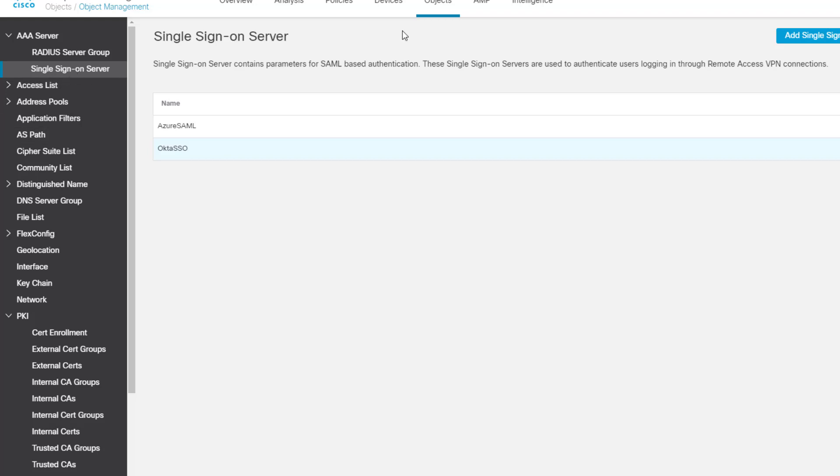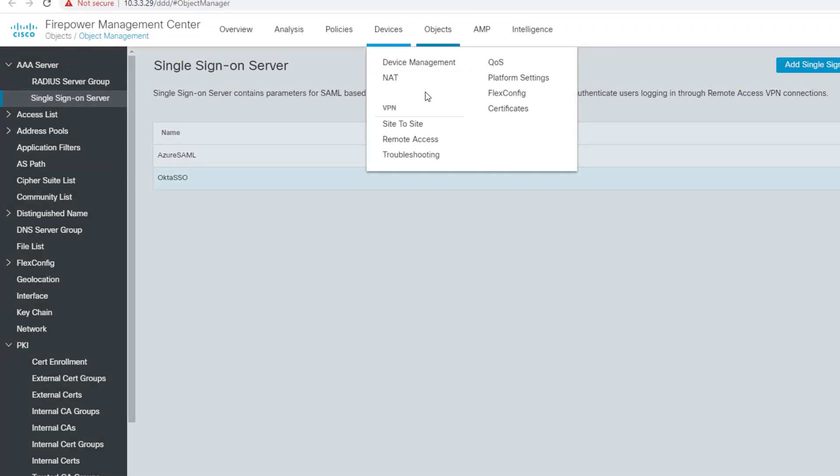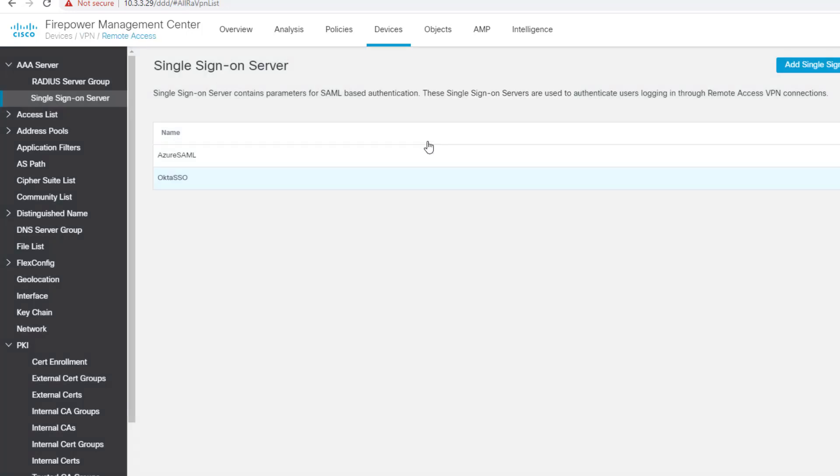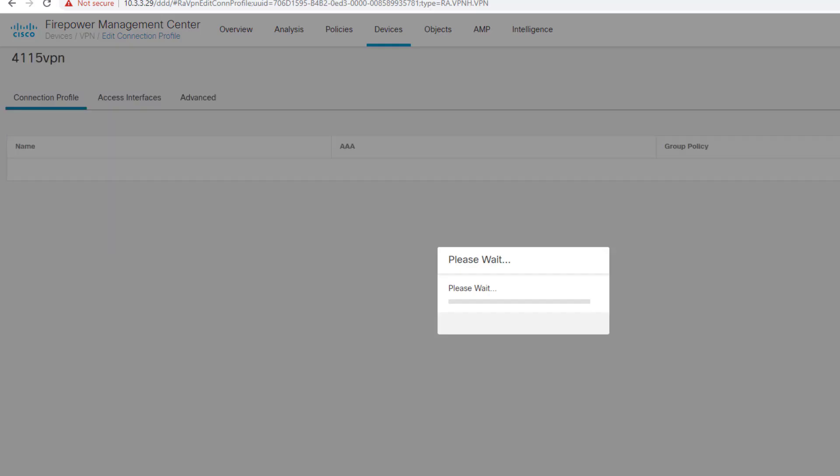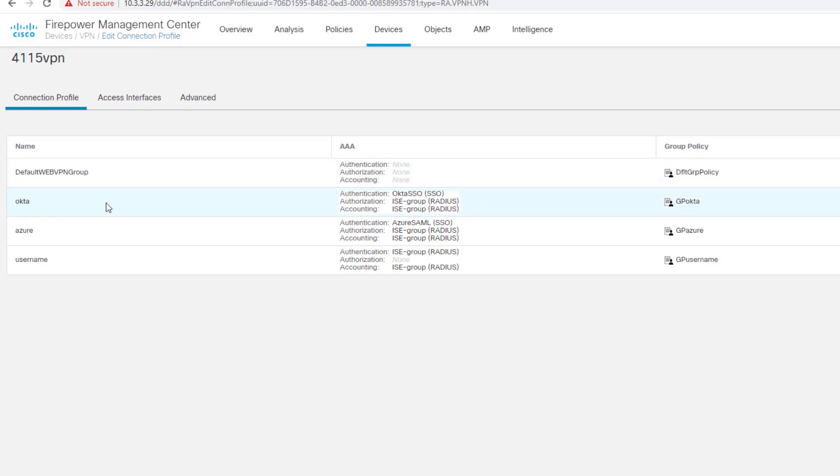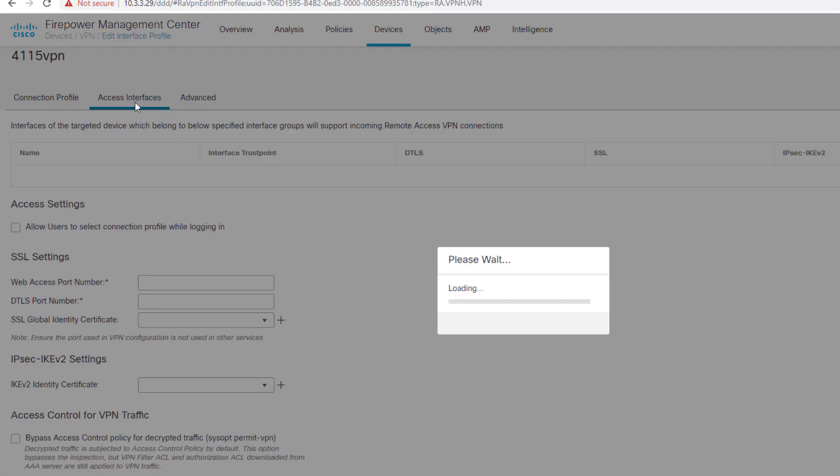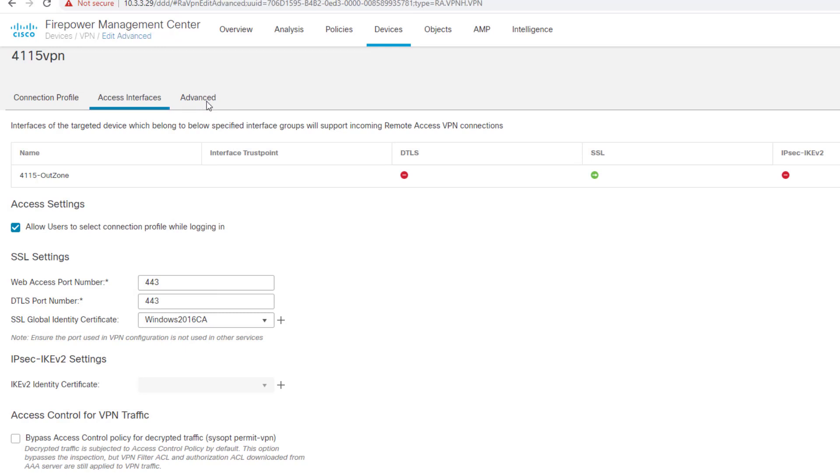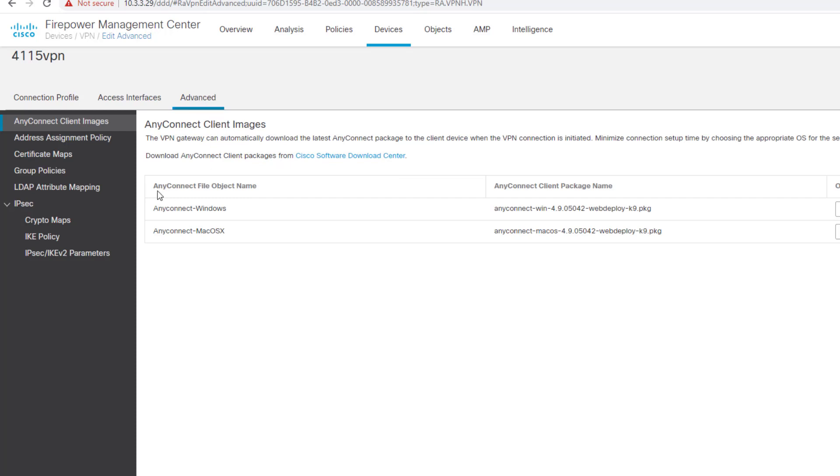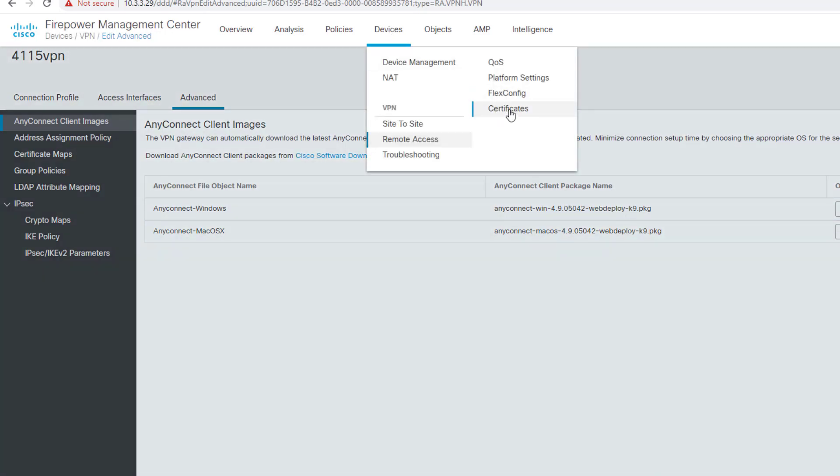The last step you have to do is go into devices, go into certificates. Let's go back to RA VPN real quick and then we'll jump to certificates. I want to review, since I'm doing Okta, take a look at the access interface. My FTD appliance, I have the global certificate points to my local lab CA. I have a Windows 2016 CA that's managing certificates for all my devices. That's my global certificate that I trust. In the advanced screen, I just uploaded my AnyConnect images for Mac and Windows.